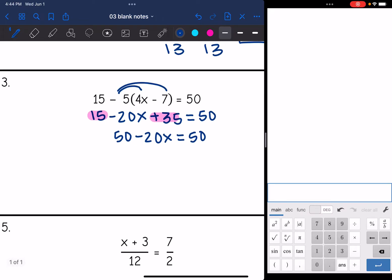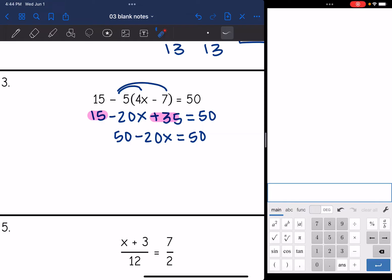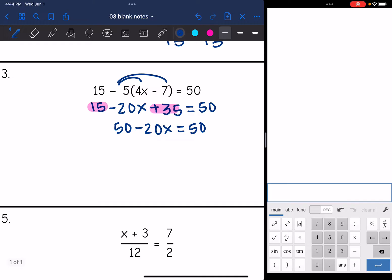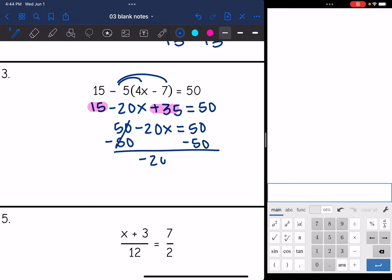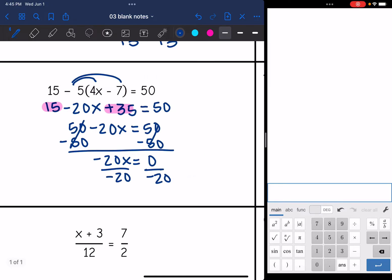Now this is a two-step equation. I'm going to remove the constant — that's a positive 50, so I'll subtract 50 from both sides. I get negative 20x = 0. Then I divide by negative 20, and 0 divided by negative 20 is 0. So x equals 0.